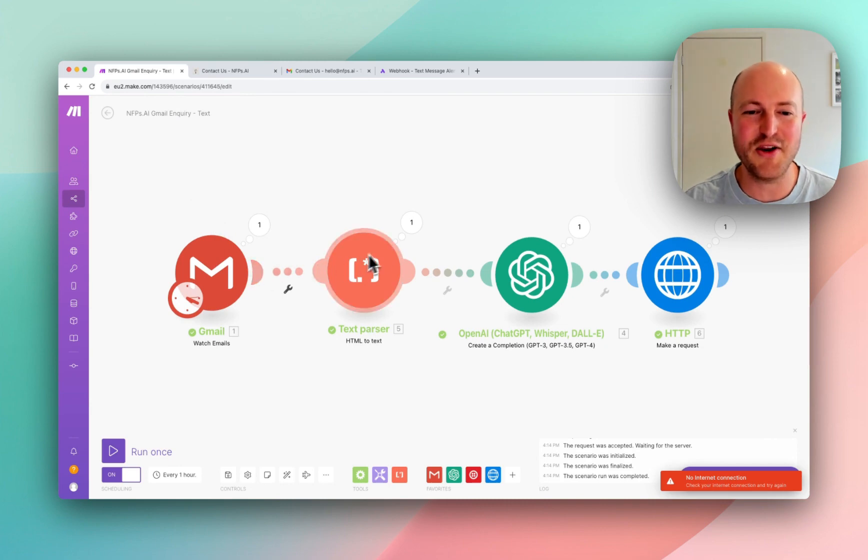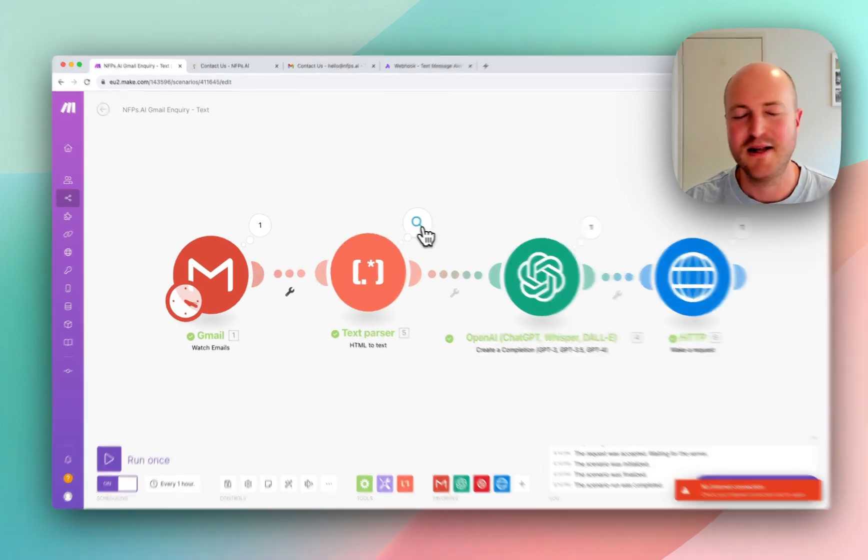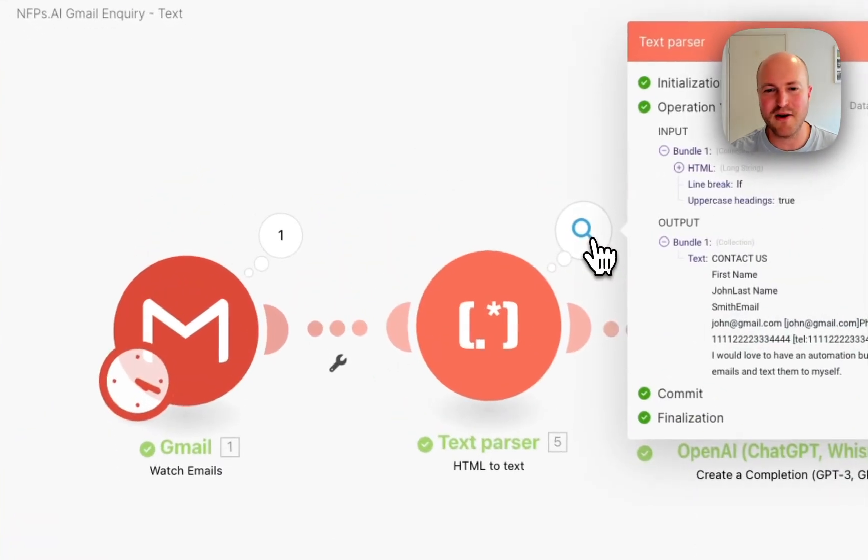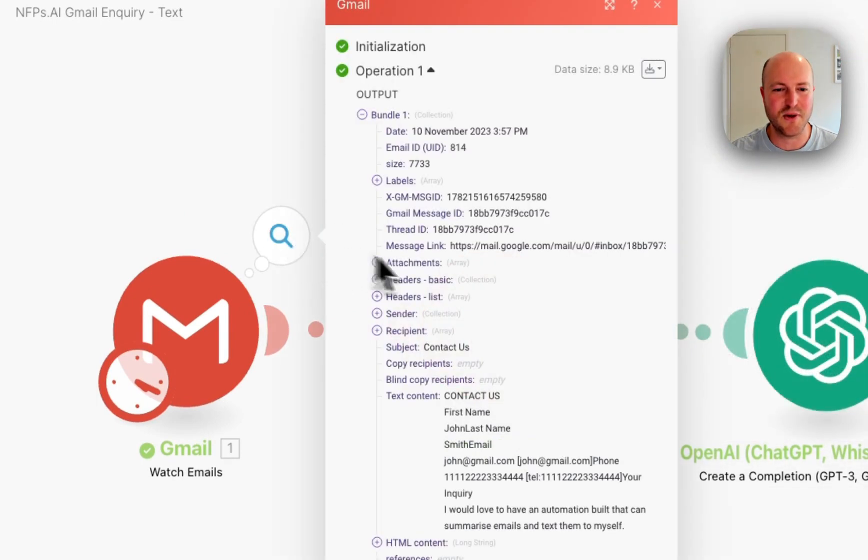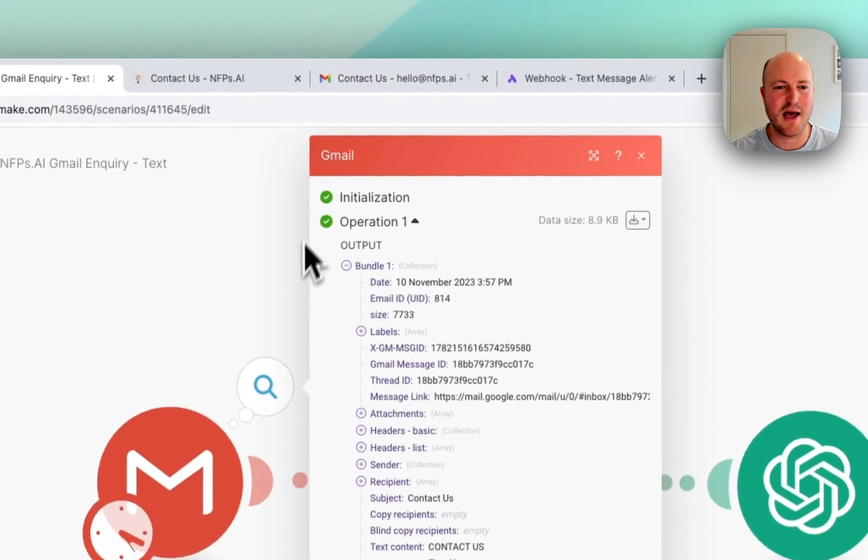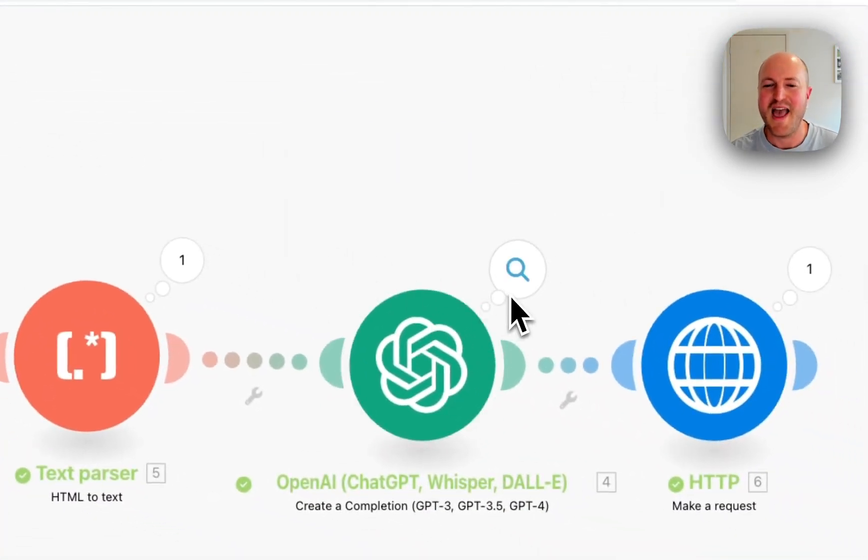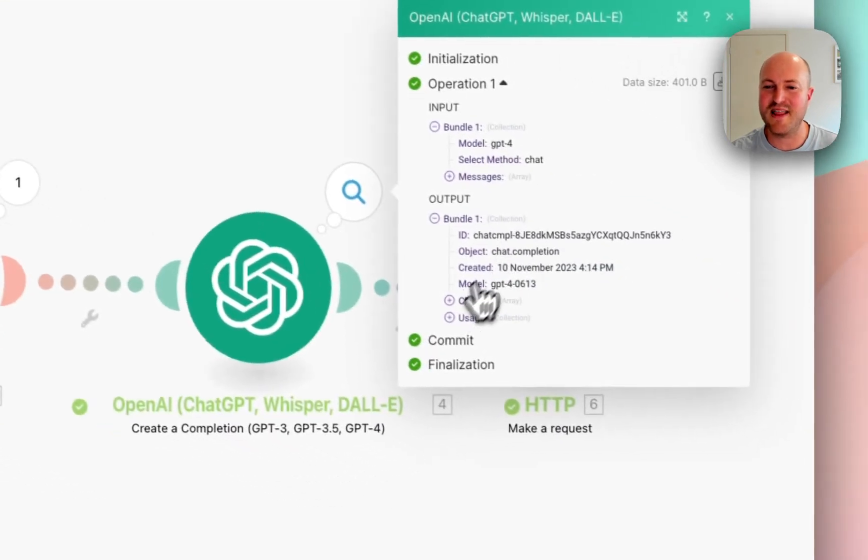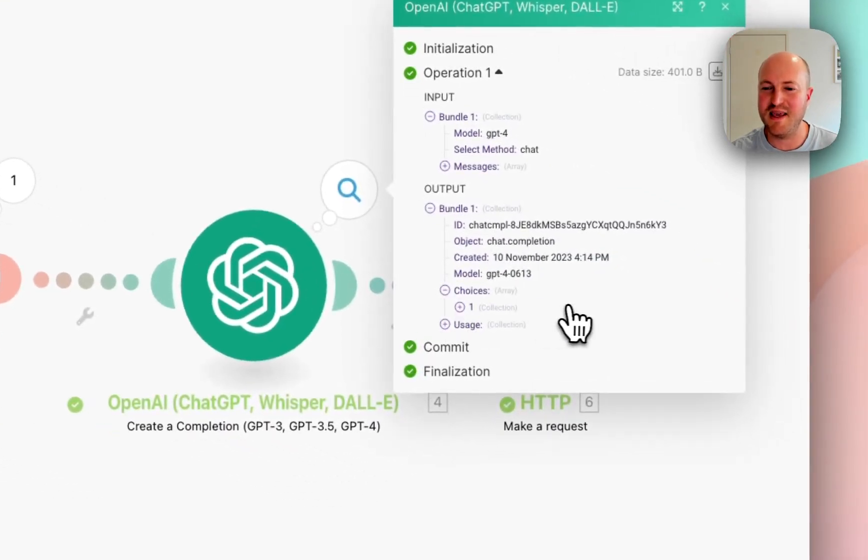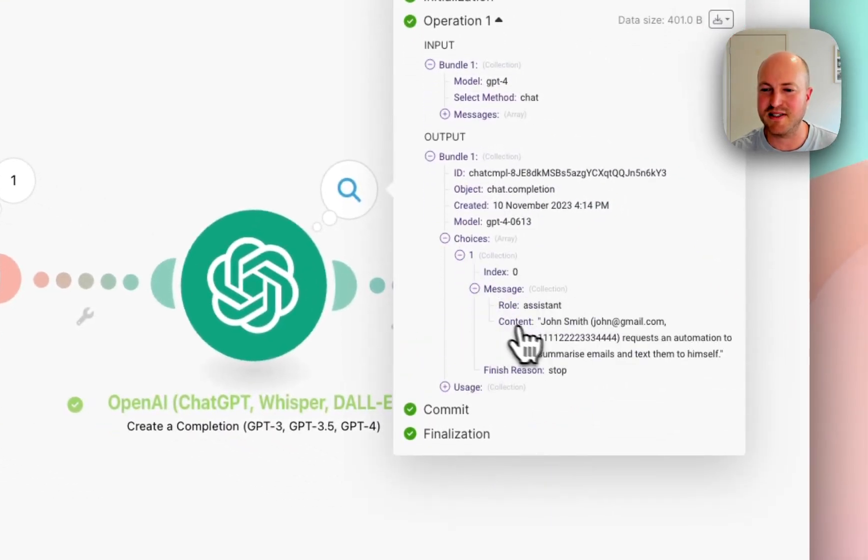We're continuing to pass the HTML to text. This also may not 100% be needed because I saw that the text does come out in a different way, but we're going to stick with what we've got, and we're using OpenAI to summarize that email into a single text message.